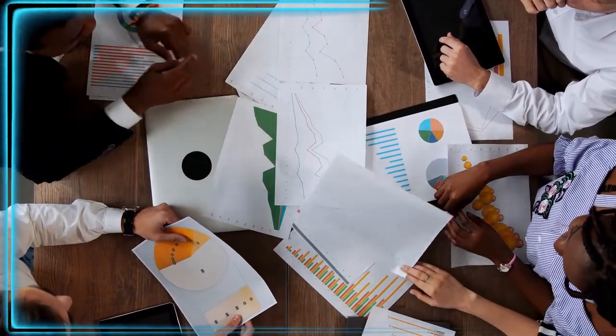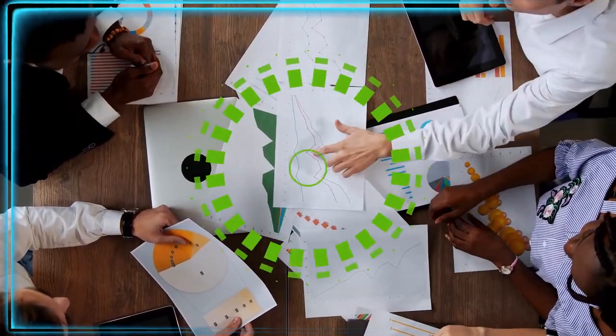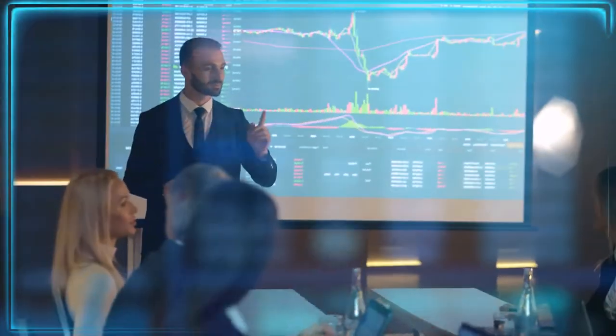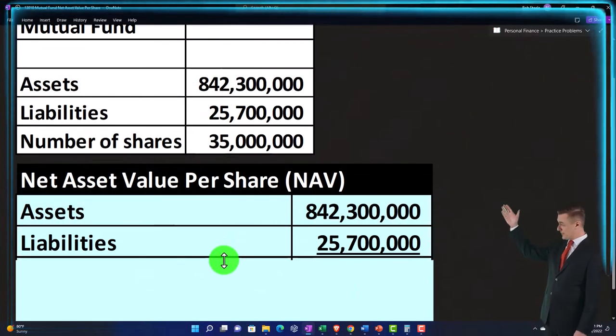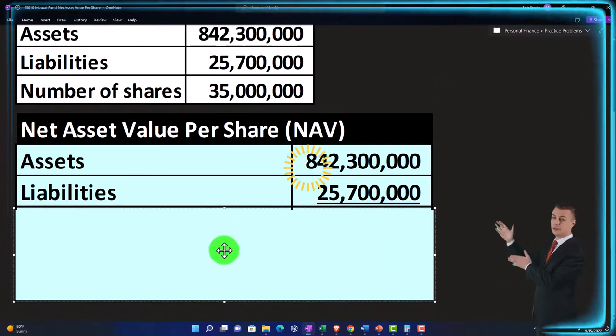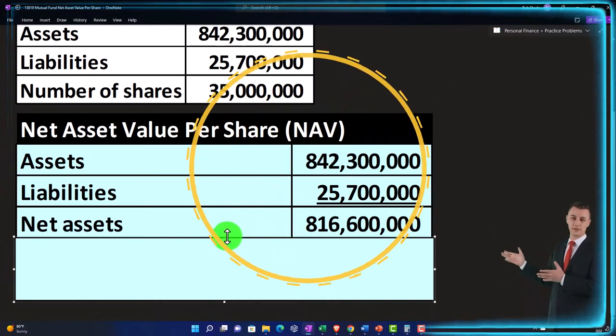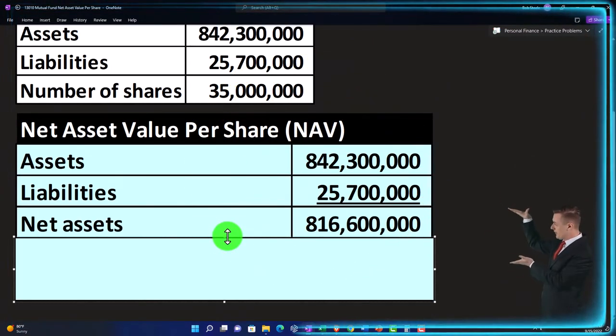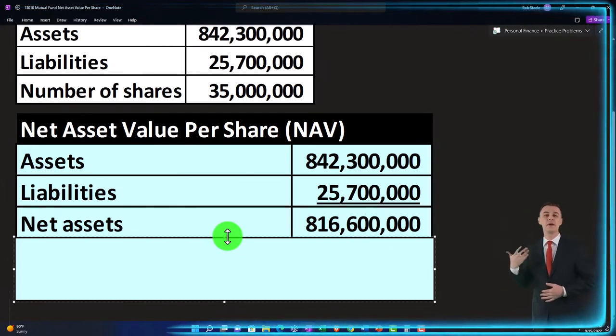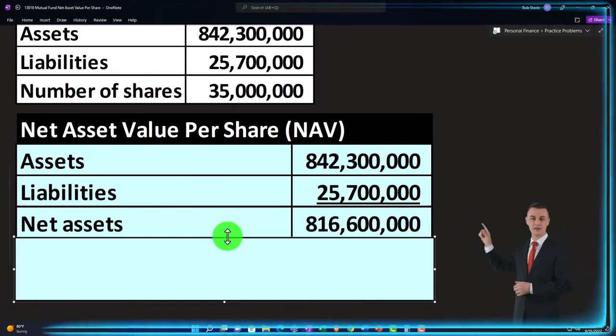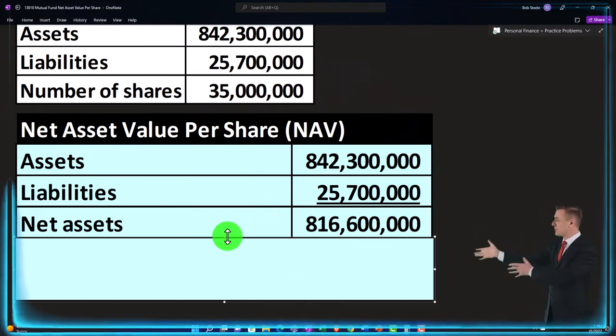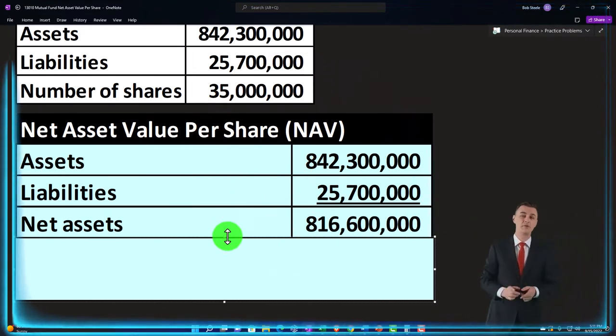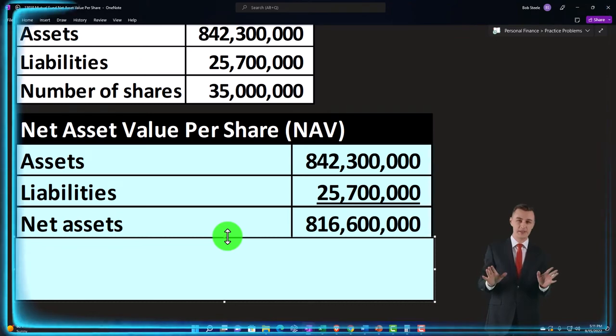So the net asset value per share then is going to be the assets. We're just going to take the $842,300,000 minus the liabilities, $25,700,000. That's going to give us the difference, the net assets, equivalent, similar to what we would do for a corporation. That would be like the equity or total equity section of a corporation, the net value, net assets, which we might determine in a mutual fund.